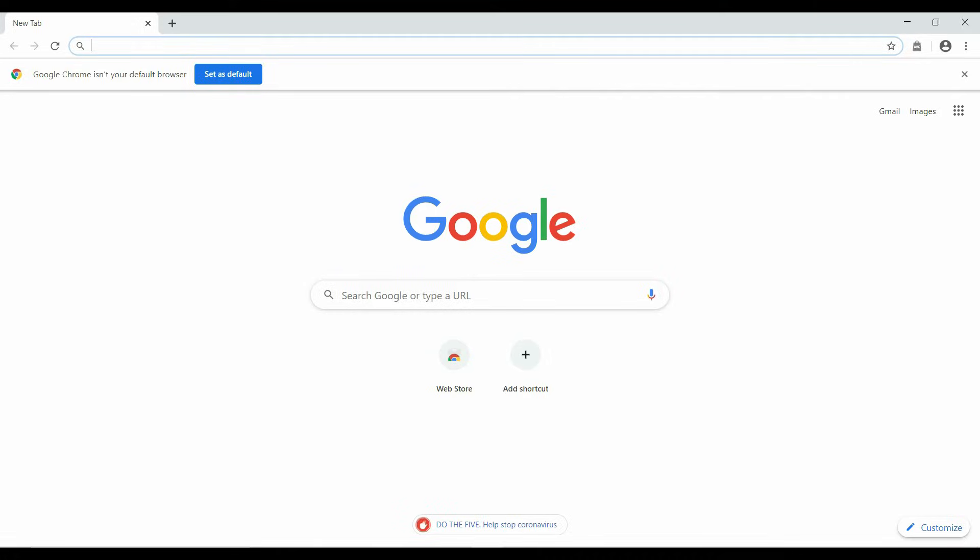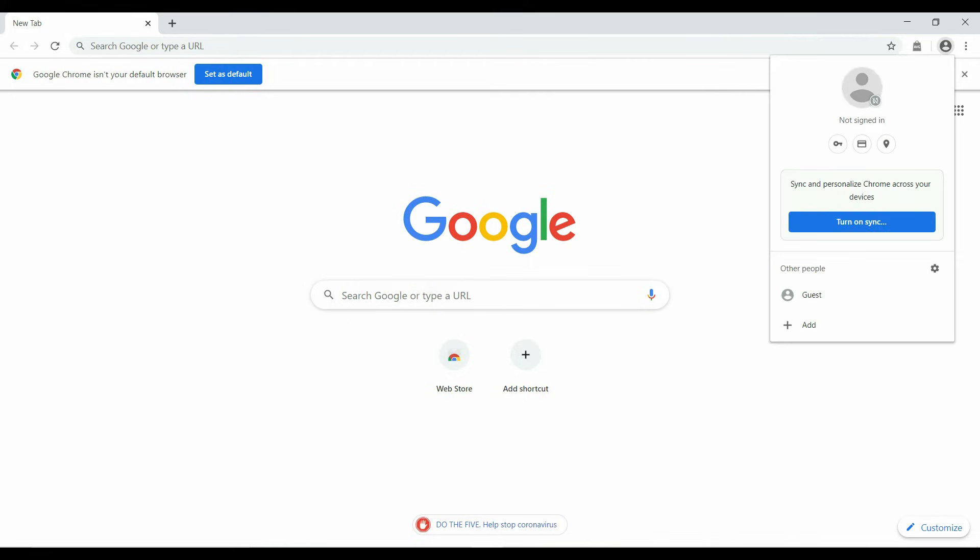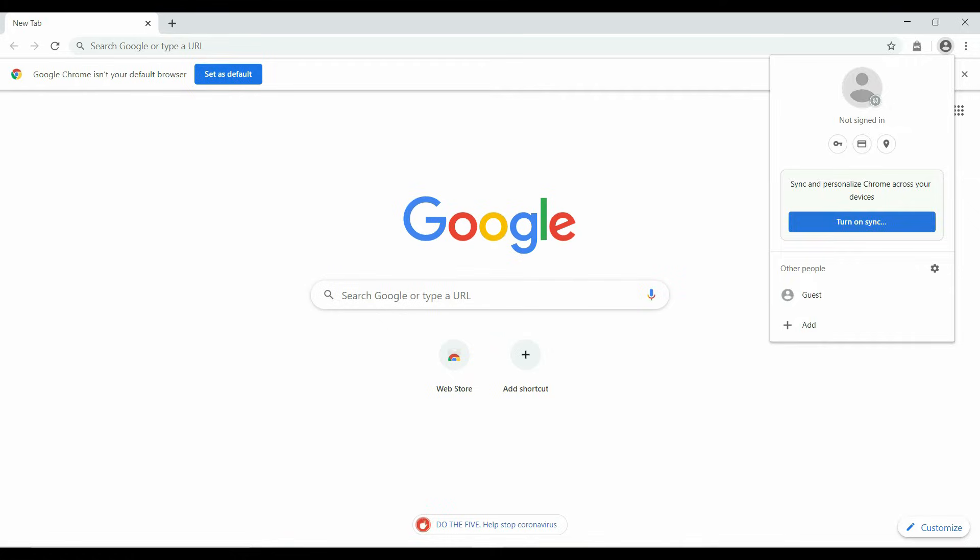Now we have downloaded the Google Chrome browser. On the top right hand corner, you see a circle. And if you hover over it, it will say current user. We are going to click on that. Then you will see not signed in, turn on sync, other people, guest, and add.